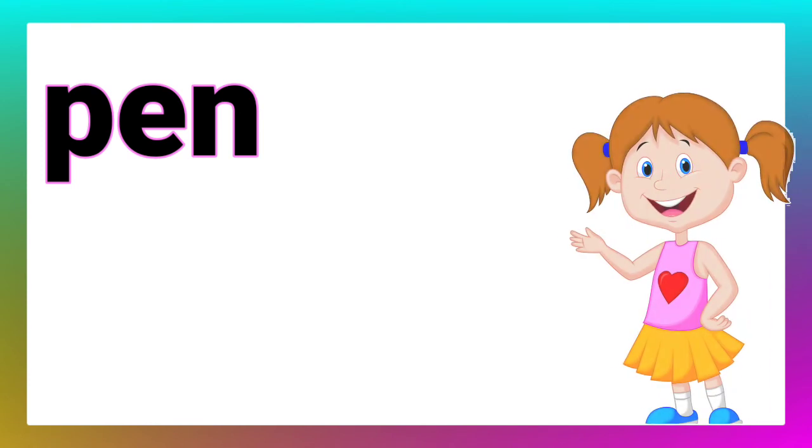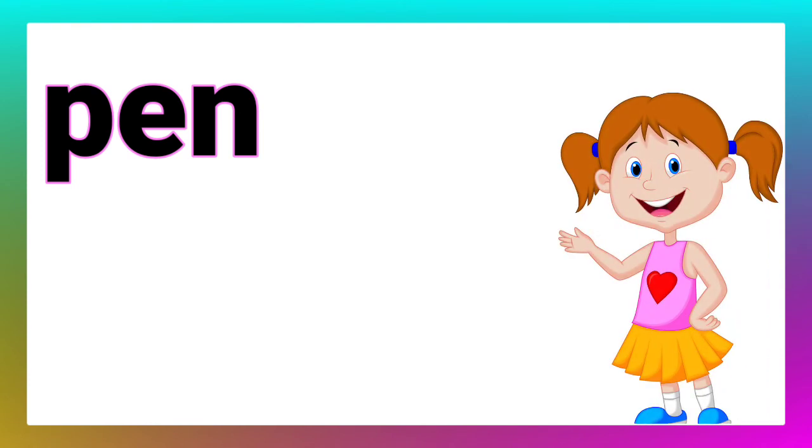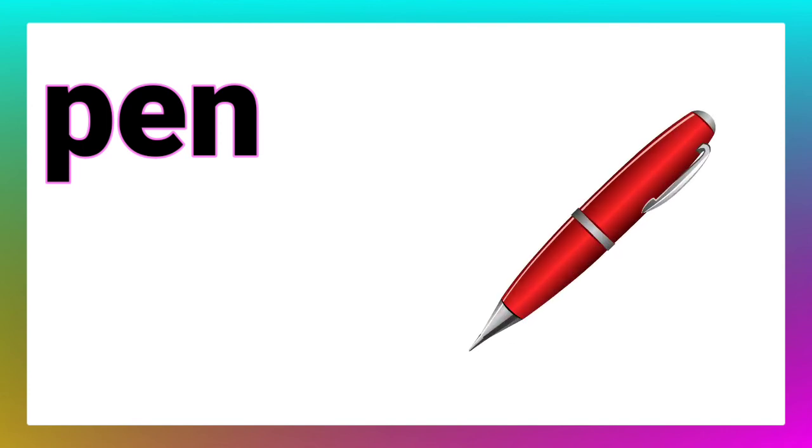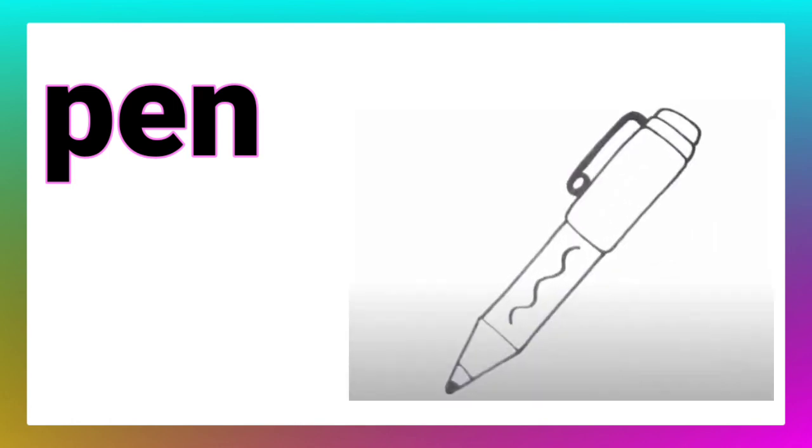Now, read the next word. Ma'am, the next word is pen. Well children, we write with a pen. Now, draw its picture. Yes, that's very good.